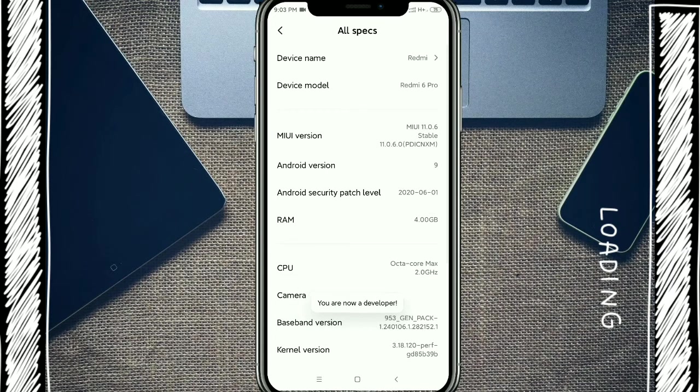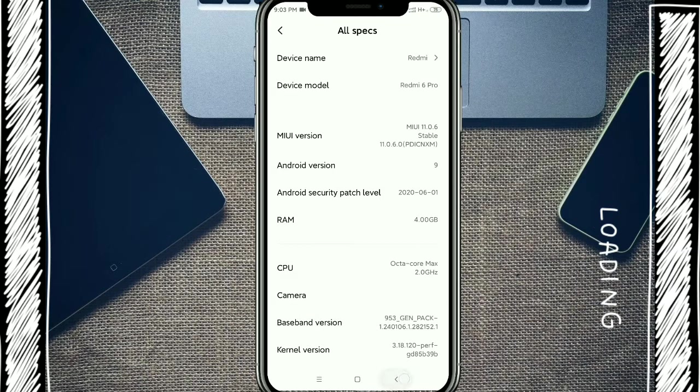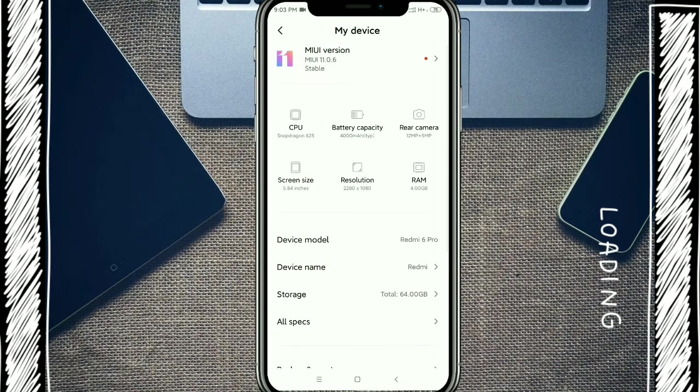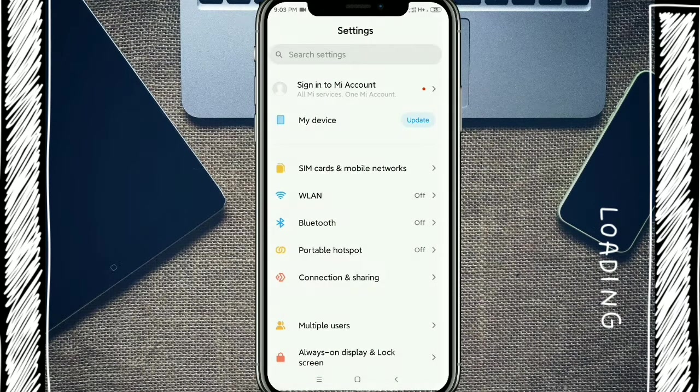Now your developer option is enabled, go to settings again.